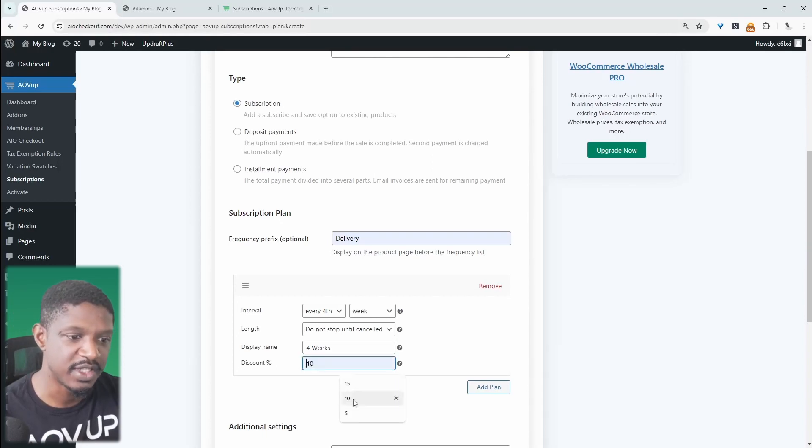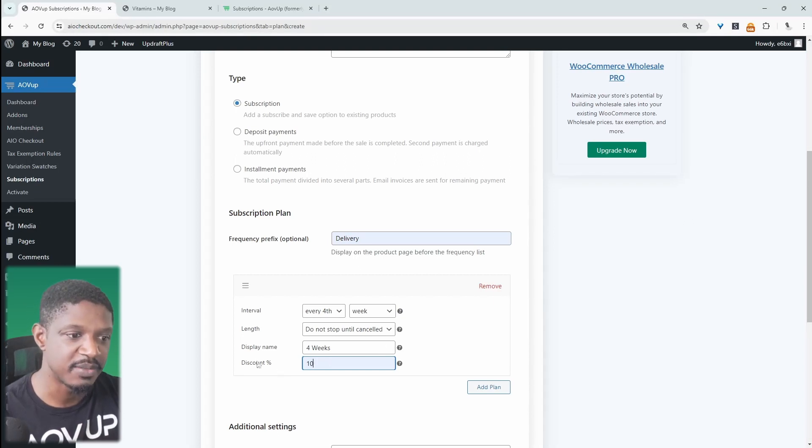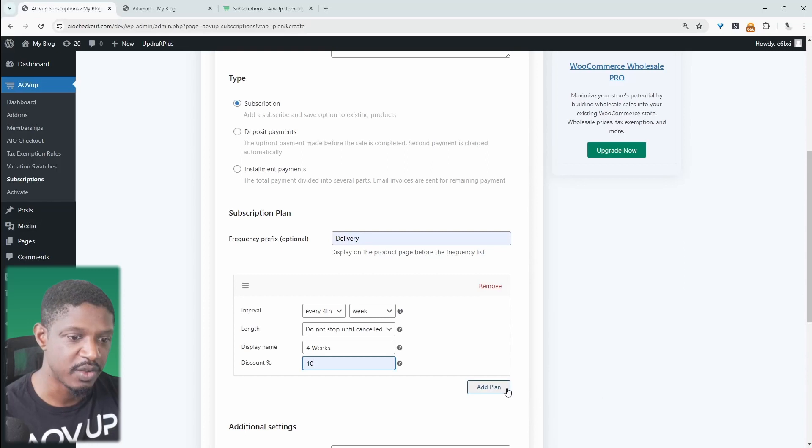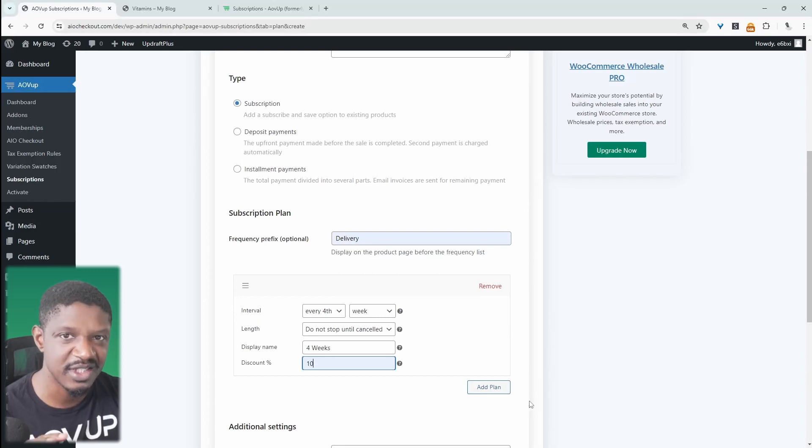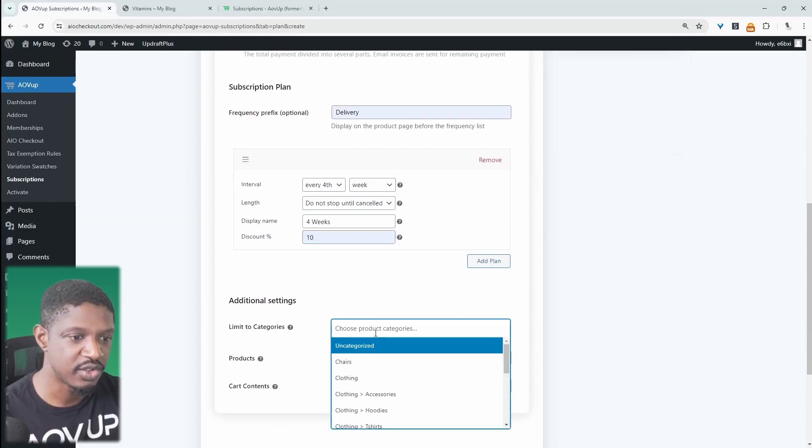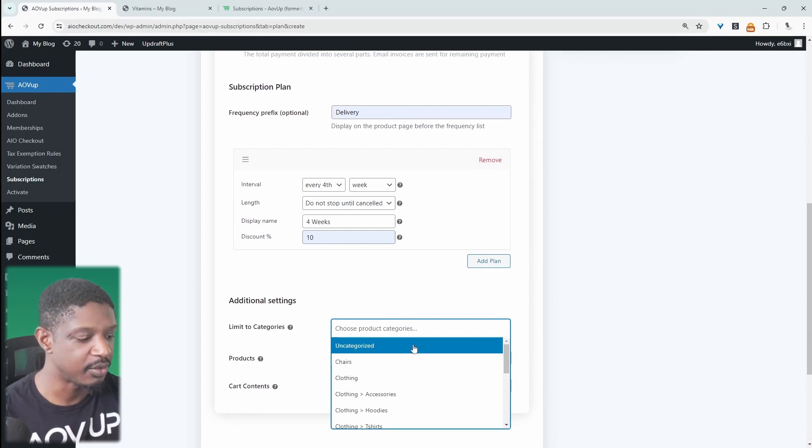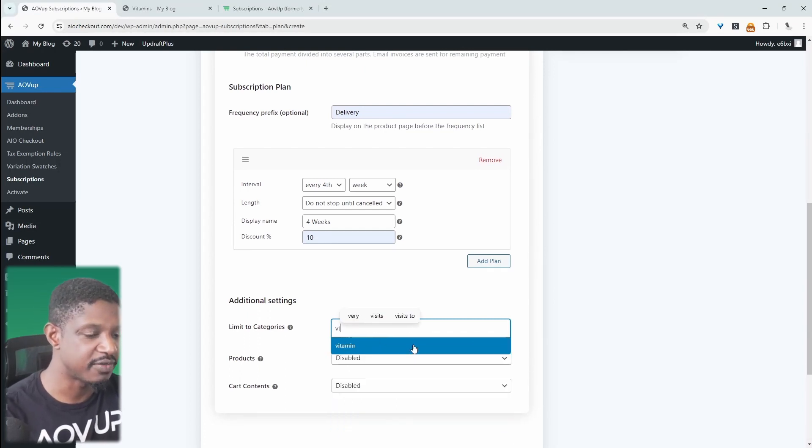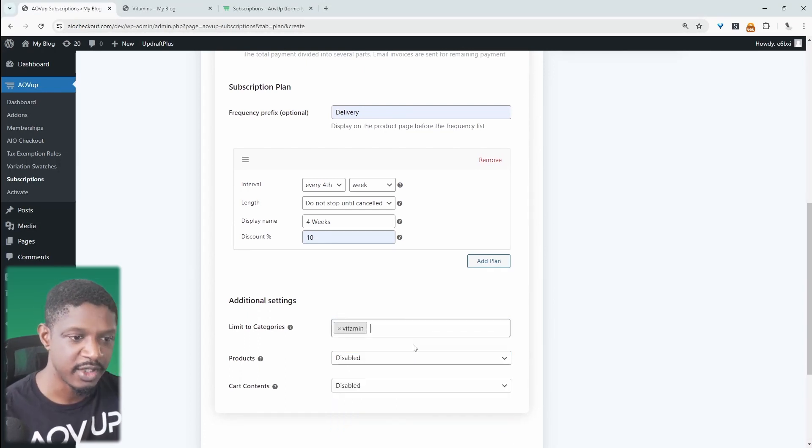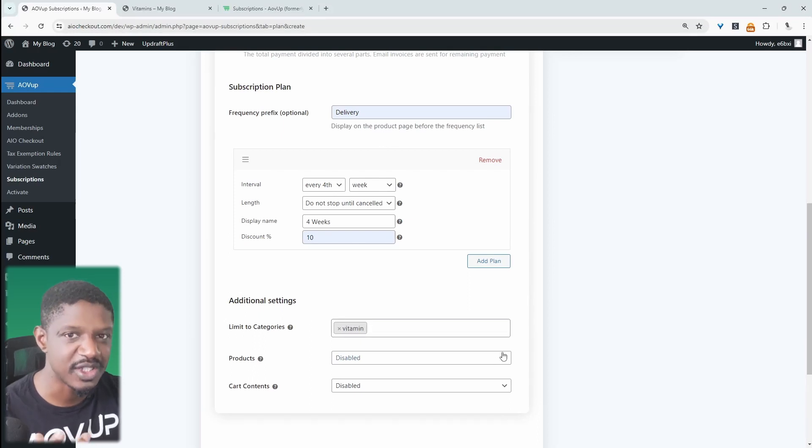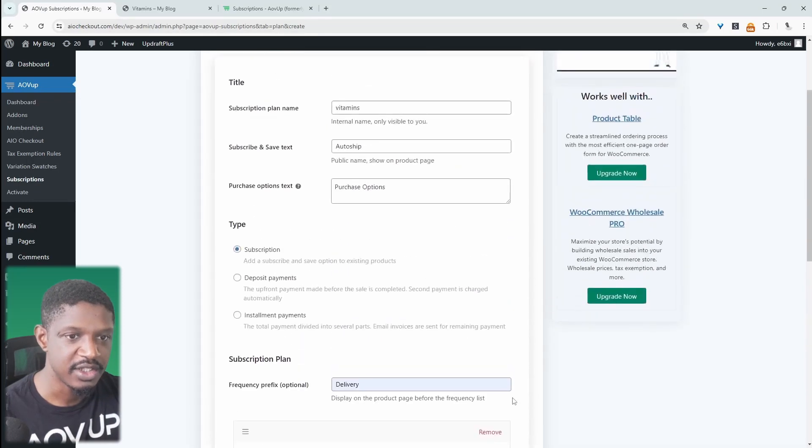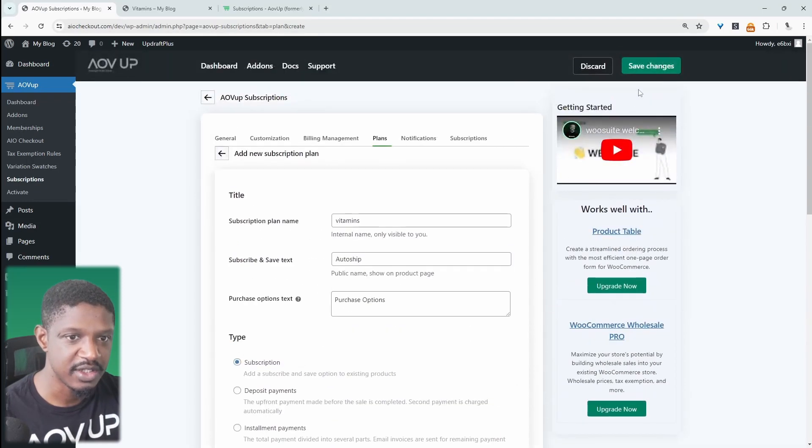And we can tempt customers into opting for our subscription by giving them a discount. And I'm just giving them a 10% discount here. We can add more plans as well, but I'm just going to leave one plan for now. Here we get to choose which category we want to add this plan to. And we want to add it to our vitamin plan. I'm not mistaken, I think we've got an update where we'll be able to just add it to the individual products instead of the category. Okay, so let's just hit save changes.